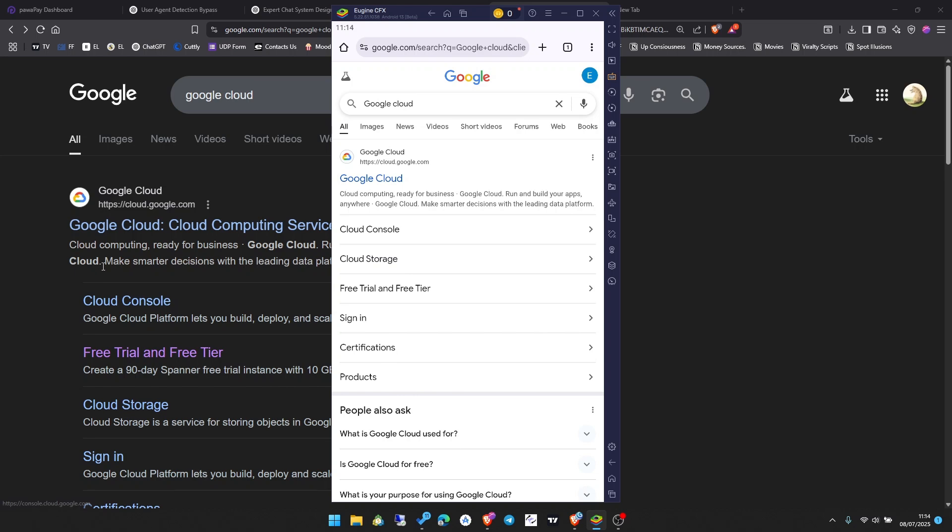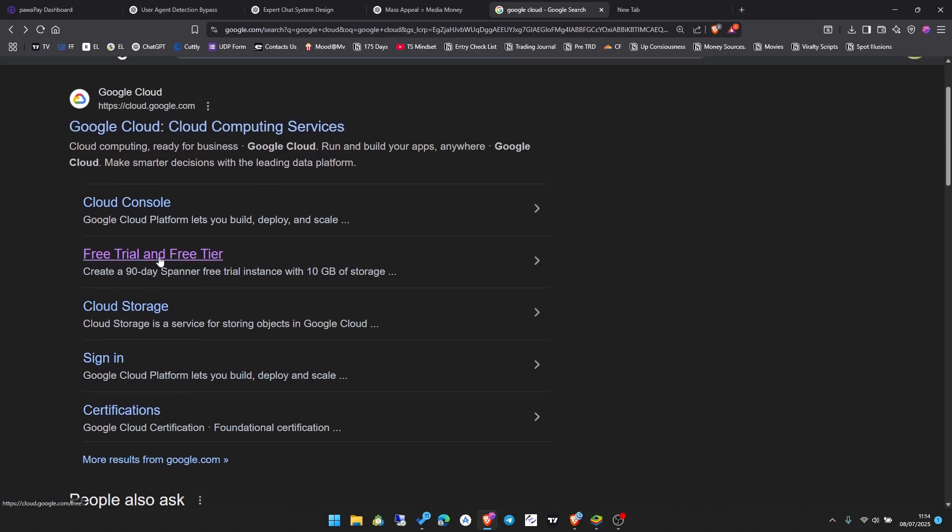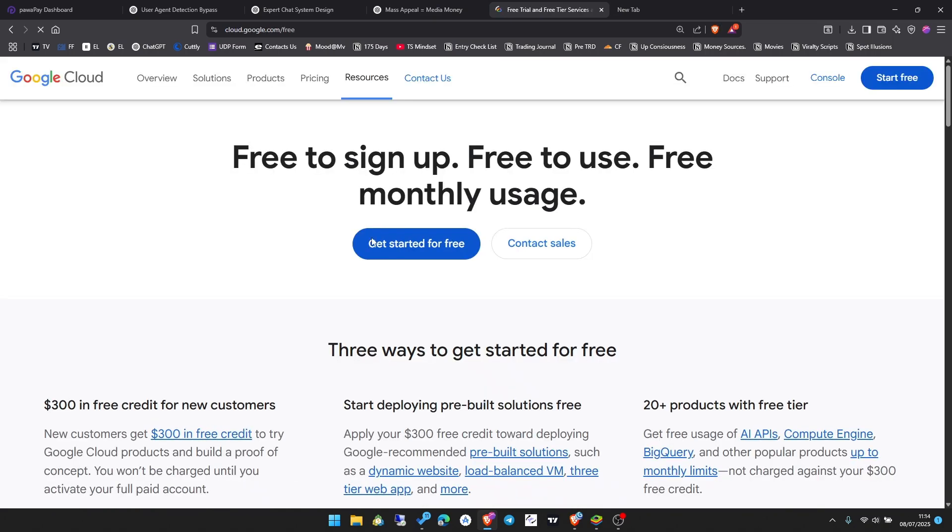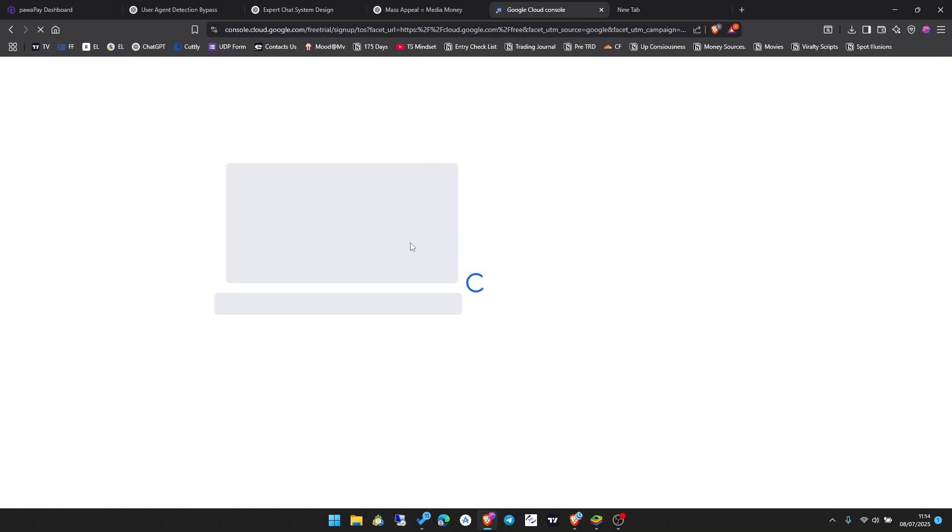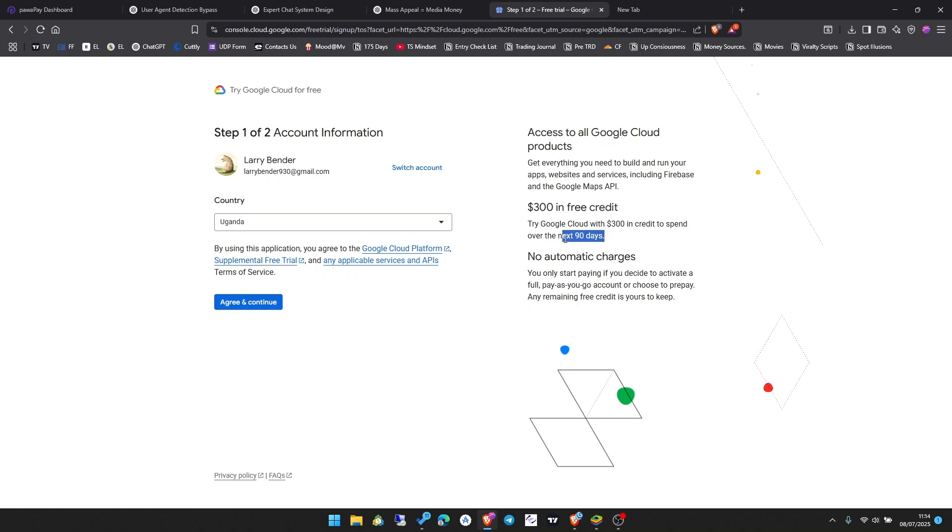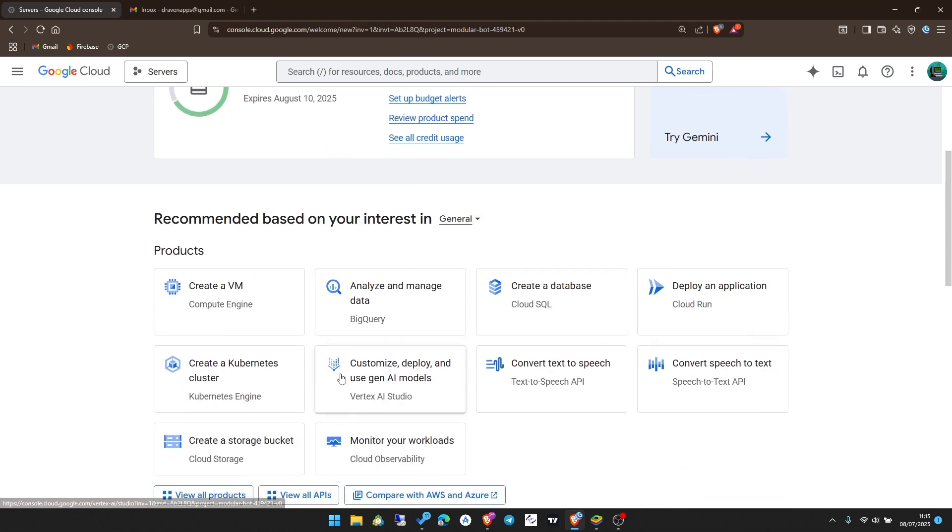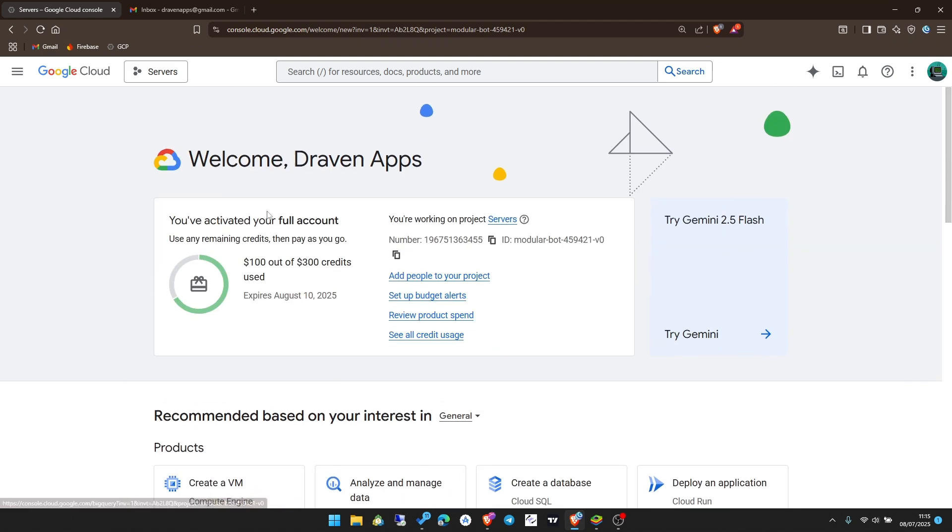Click on get started for free. From here you'll continue, enter your country, accept the terms and conditions. As you can see on the right side, there's $300 in free credit that you can use for 90 days. Continue through the signup process, which is very simple, and once you're done you'll end up on the dashboard.